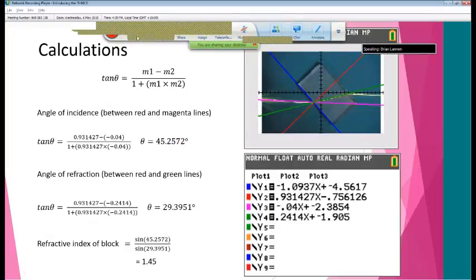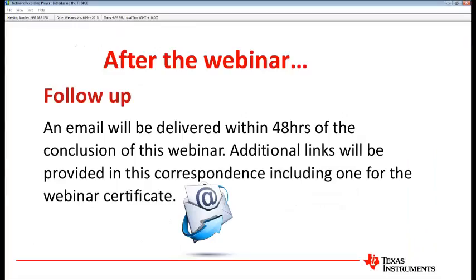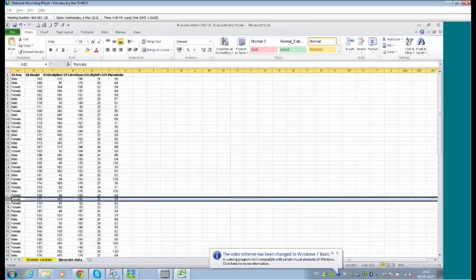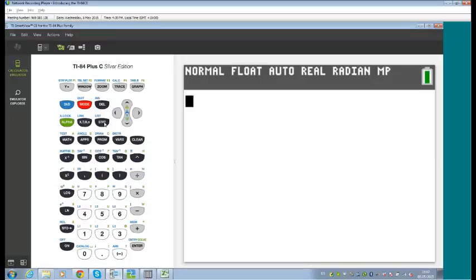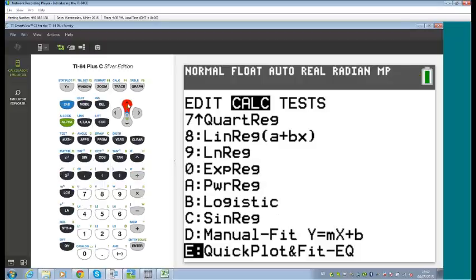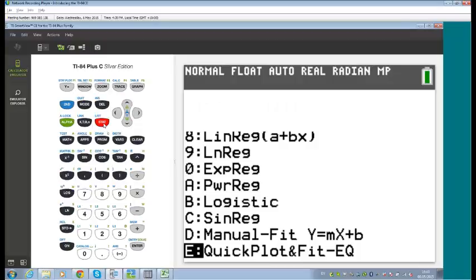Handing back to John, who introduces the Manual Fit feature in Stats. When doing scatter plots in the past, students were expected to draw a line of best fit by hand. With the introduction of technology, that skill and thought process was somewhat lost. Manual Fit has been on the N-Spire and iPad app but is new to the 84. John prefers using real student data rather than textbook data — he likes the Census at School (ABS) website as a rich resource.